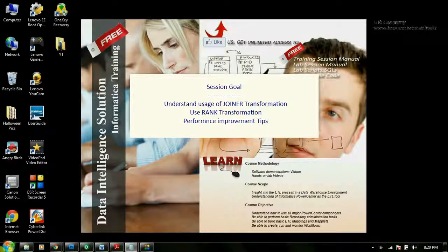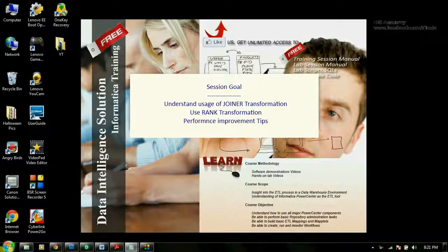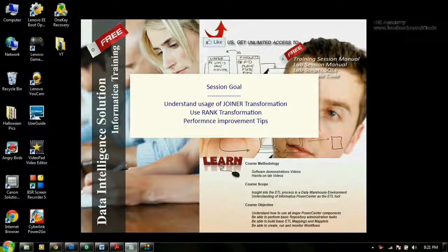Hi guys. Today in this session I will be demonstrating how to use joiner transformation and rank transformation. At the end of this session I will be showing some performance improvement tips. Let's go ahead and see what mapping we are going to create for this demonstration.